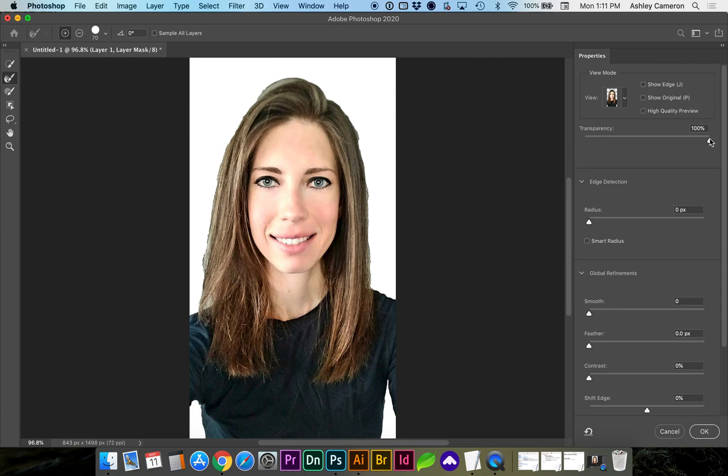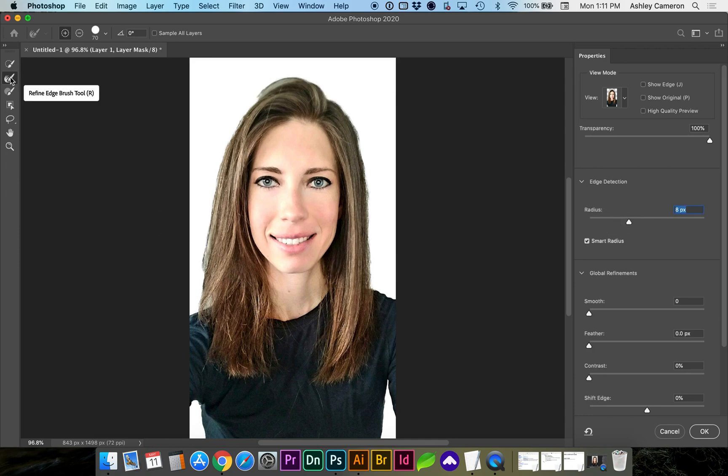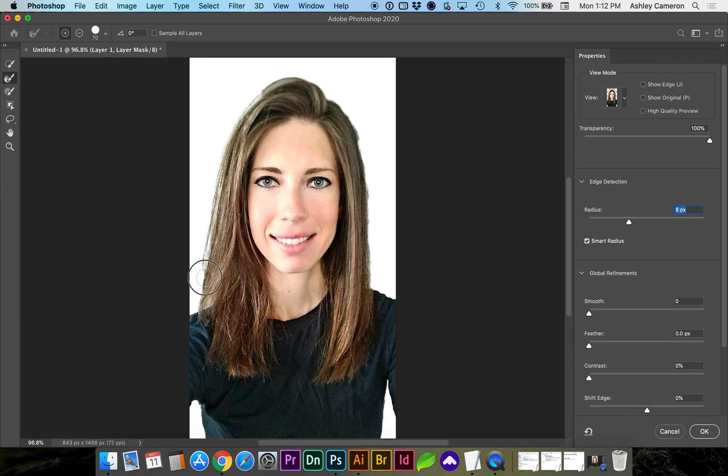My transparency is at 100%, and I'm going to turn on Smart Radius and bring the Radius up. With the Refine Edge Brush tool, second from the top, you can start painting back in to help redefine the edge.